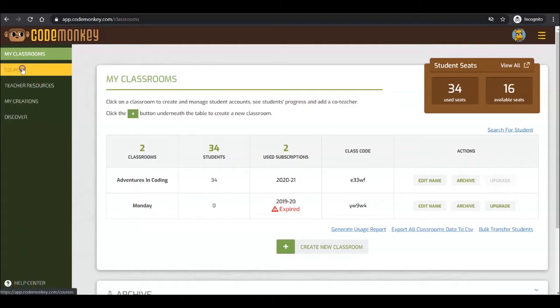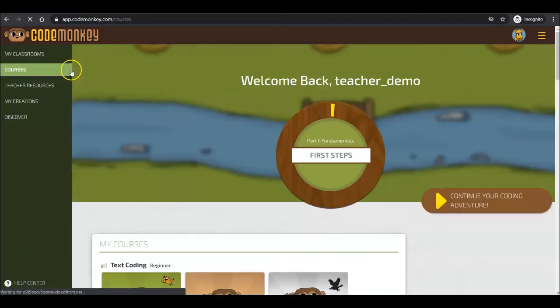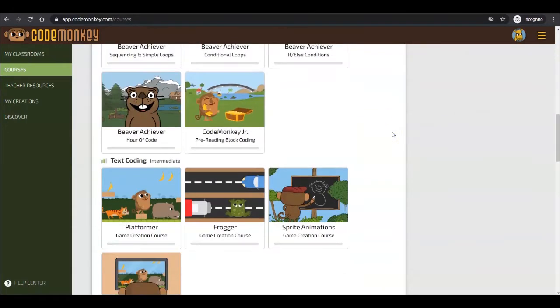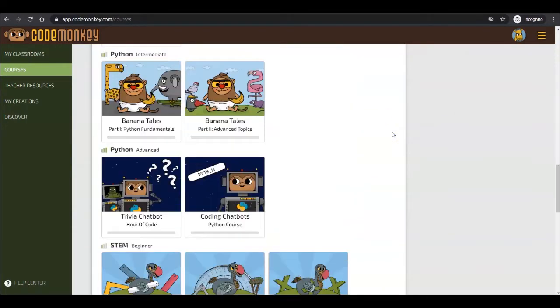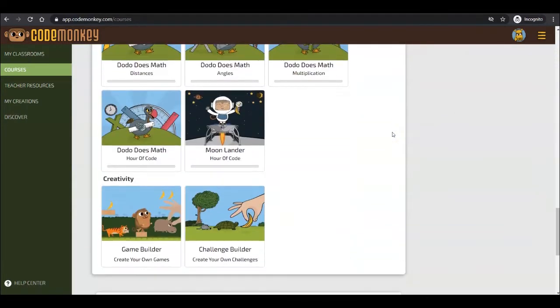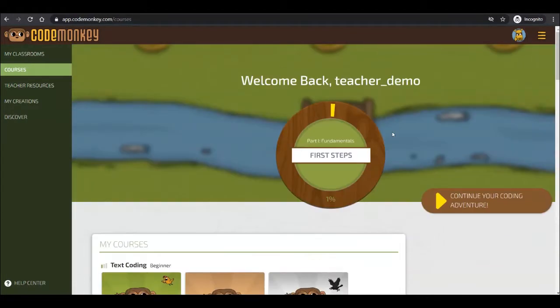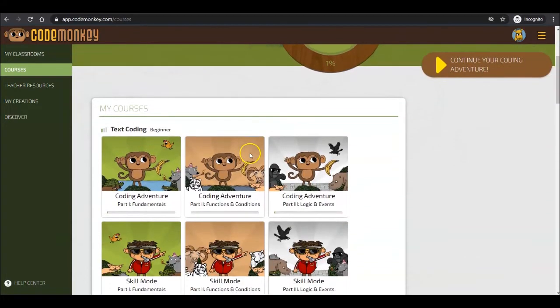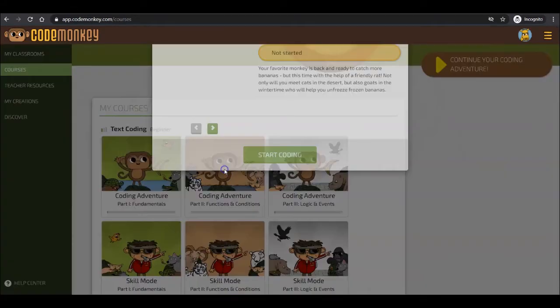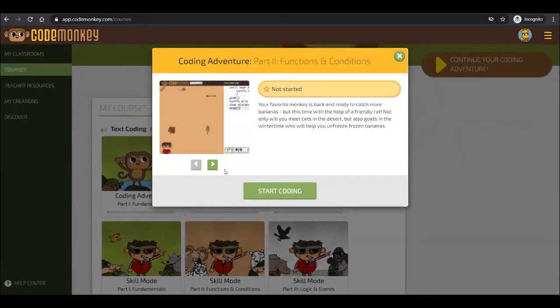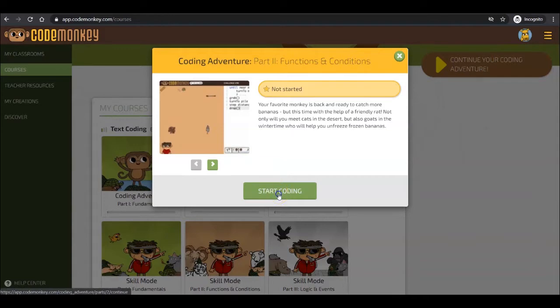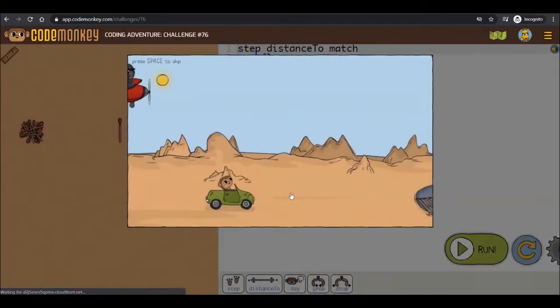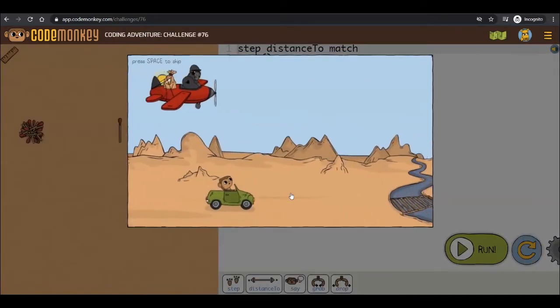Courses is where you will be able to access and complete the courses included in your subscription. This is also your student's main page once they log into their account, as well as where they will access the courses. You can complete any course that your students have access to. To begin, click on the image of the course you would like to play and click on Start Coding.